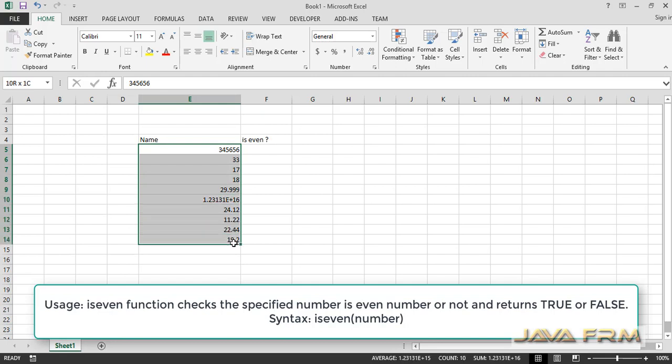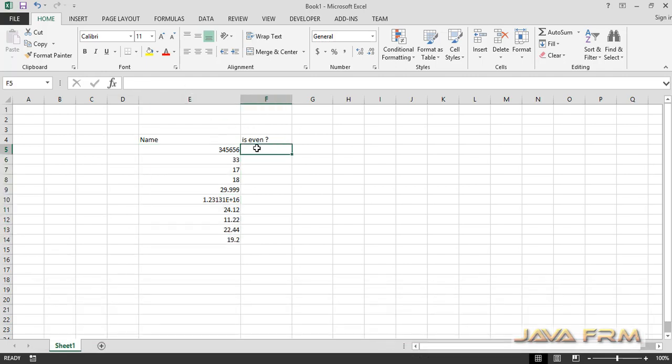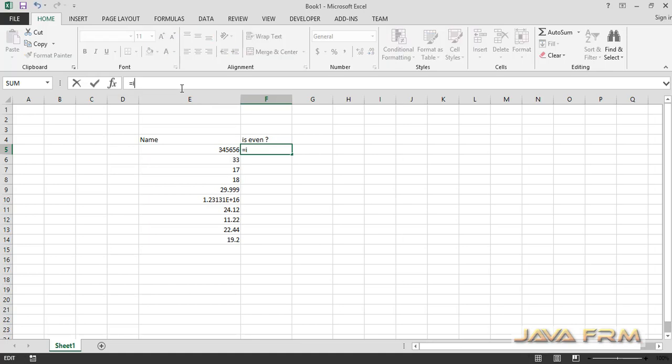Here you can see that in column E, I have some numbers. I am going to validate whether these numbers are even or not.